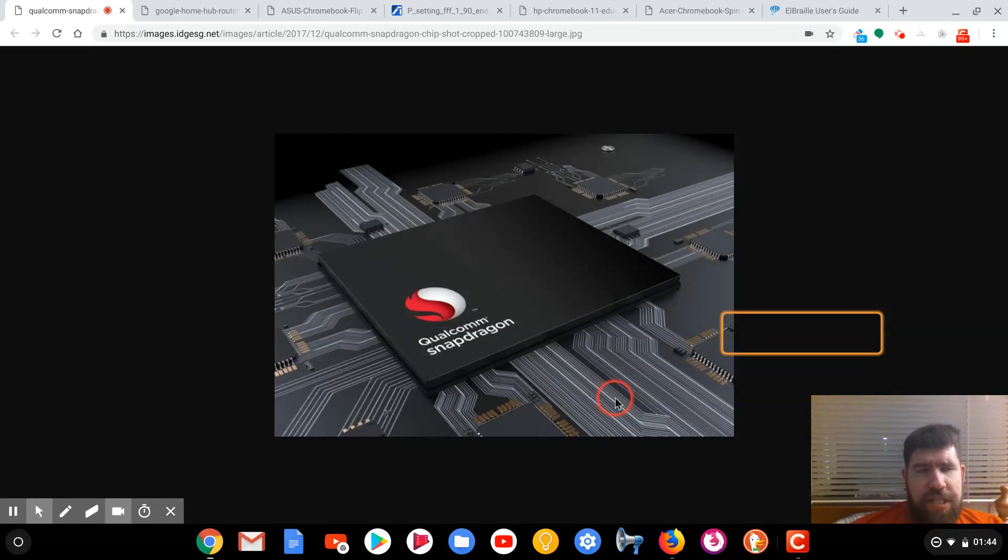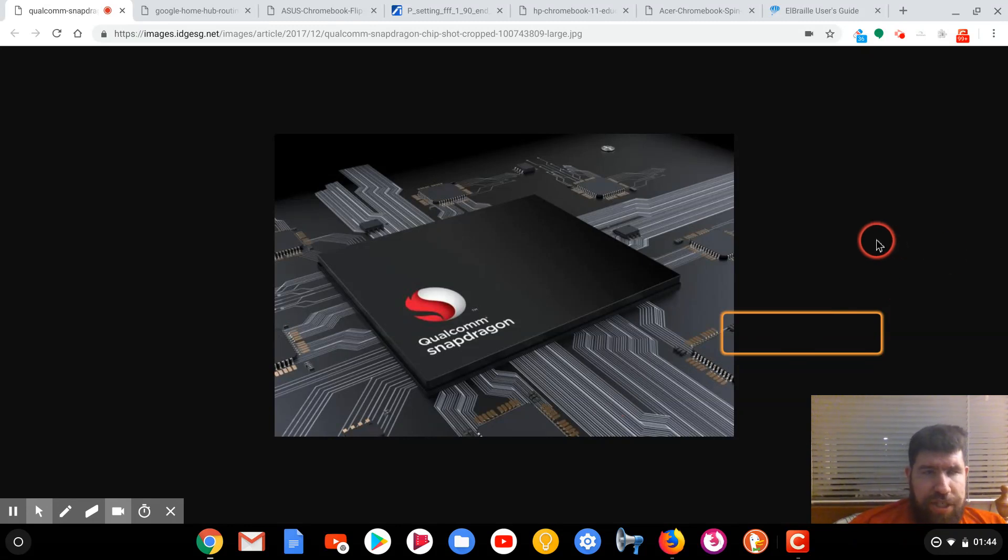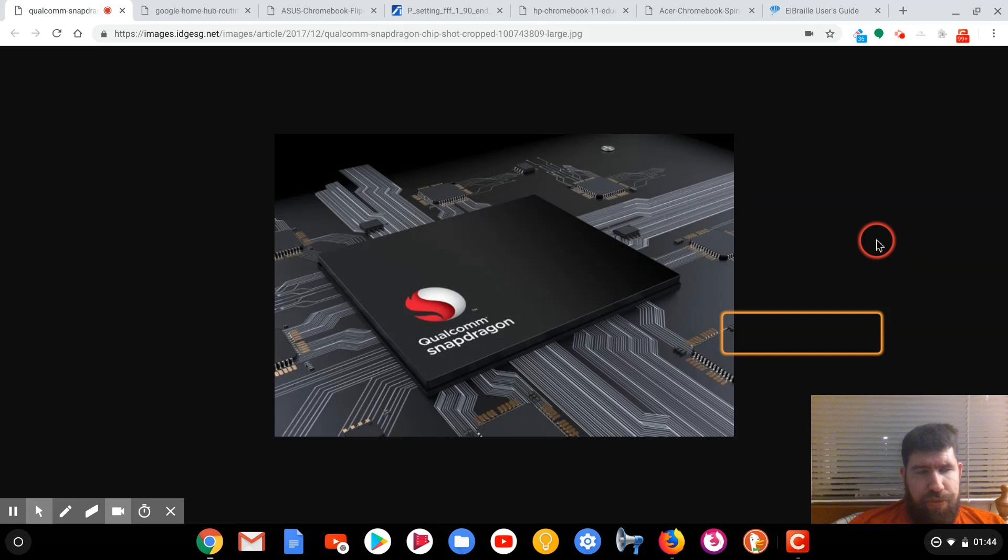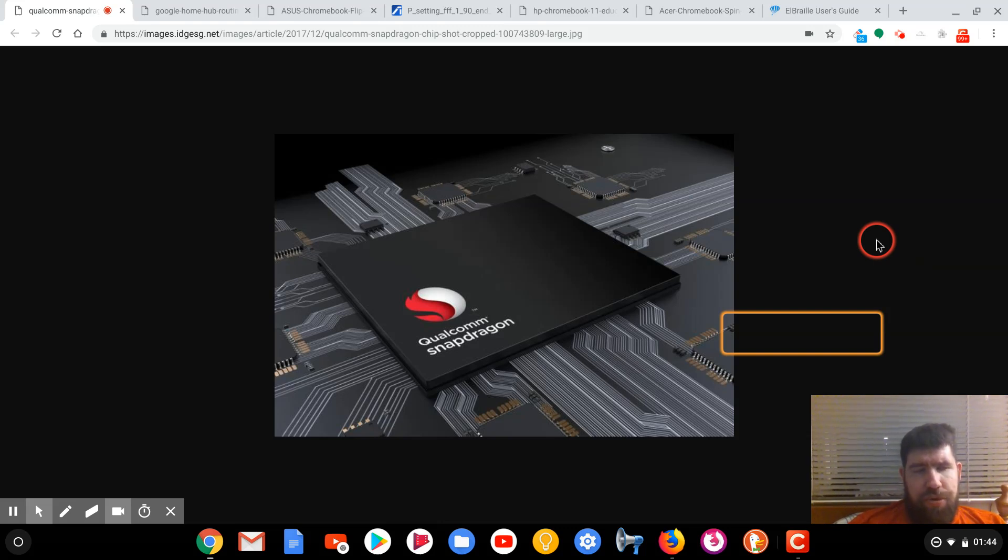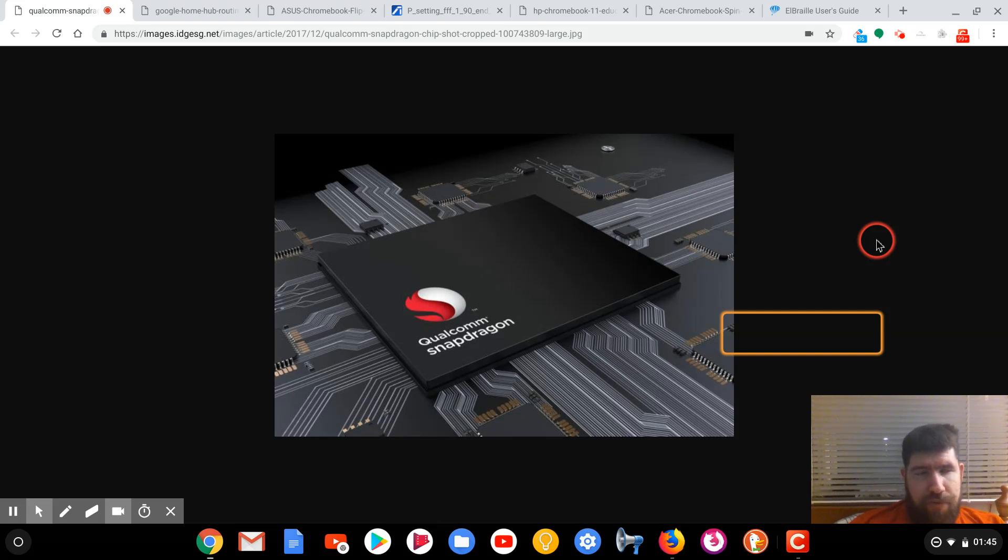So I did some thinking lately about Google in general and their products and services. I recently came across an article that was suggesting sometime last year that we could be seeing the Qualcomm Snapdragon 845 inside of Chromebooks before the end of this year.